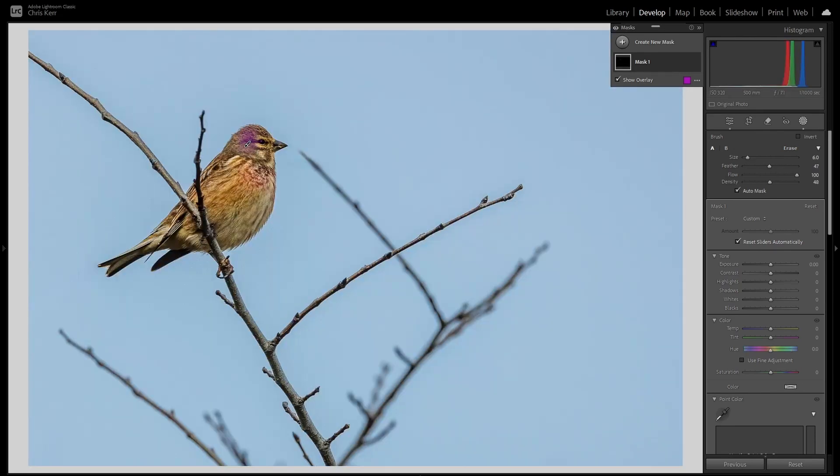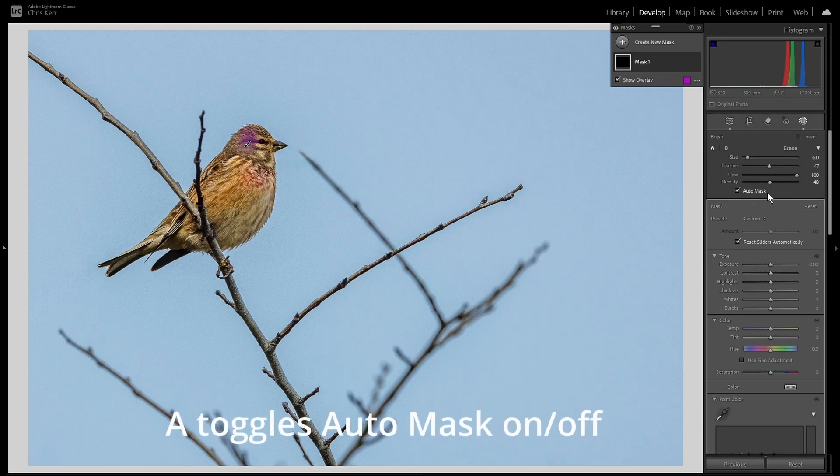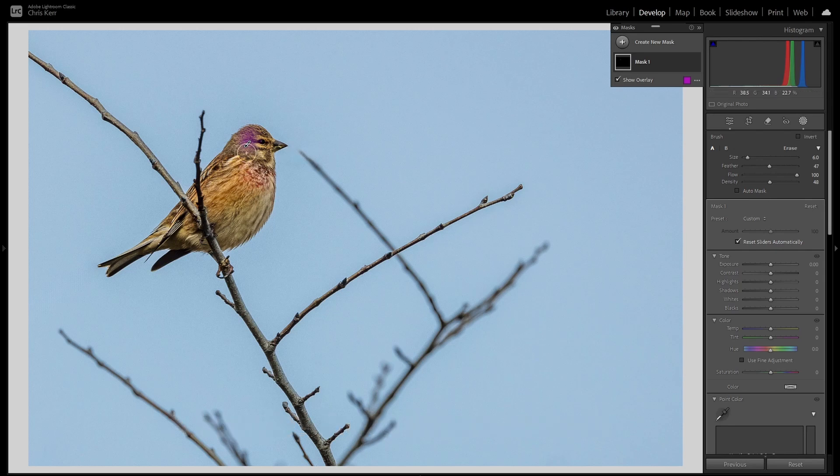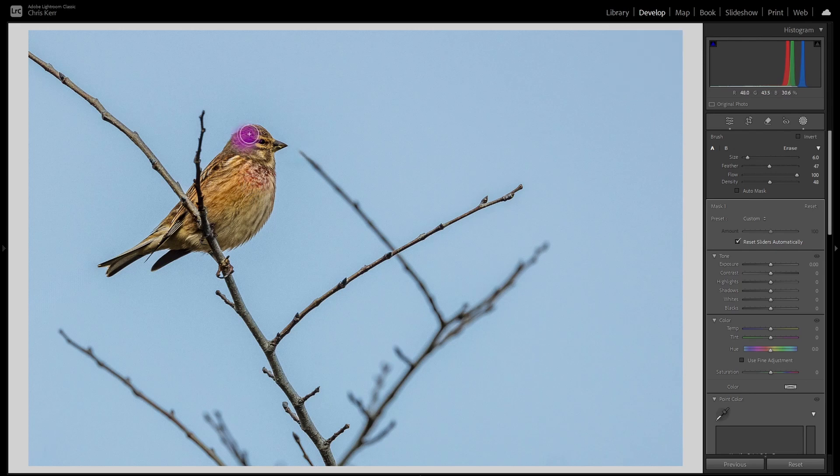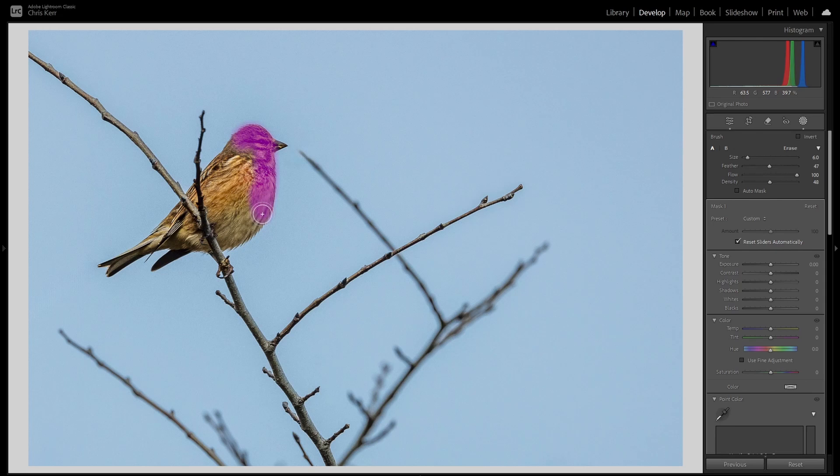The other important thing about the brush mask is this is the auto mask option here, which you turn on and off by pressing the A key. Now with it off, let's say I'm trying to mask this bird. I'd probably use subject or object masks, but this will serve the purpose. If you try and go around the edge, it's very difficult not to stray over into the sky. So we'll undo that.